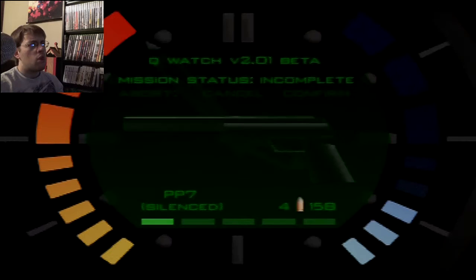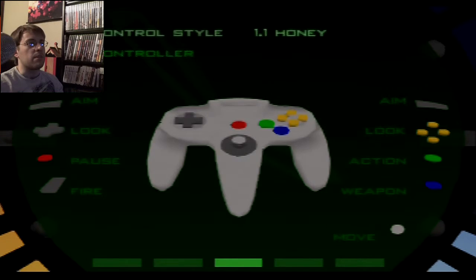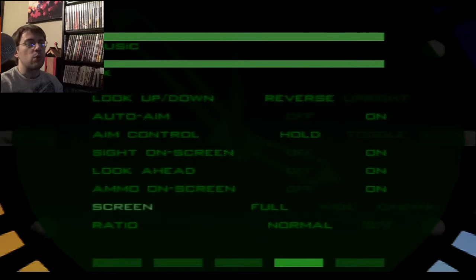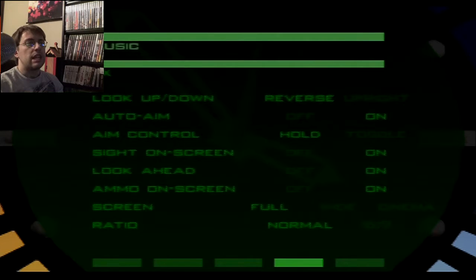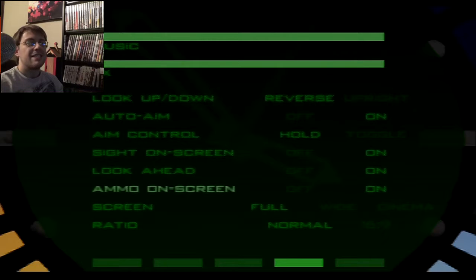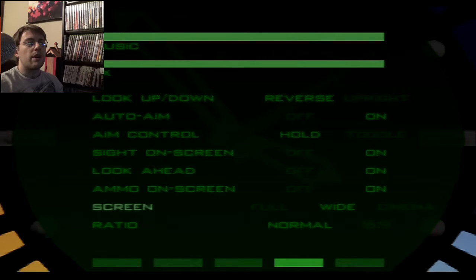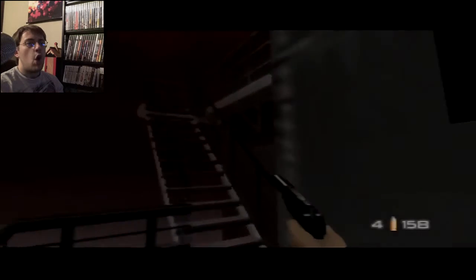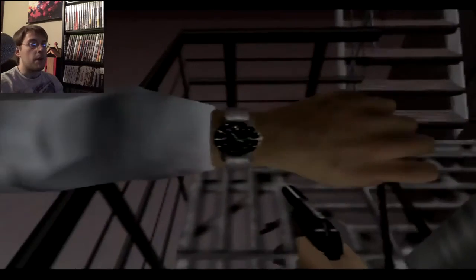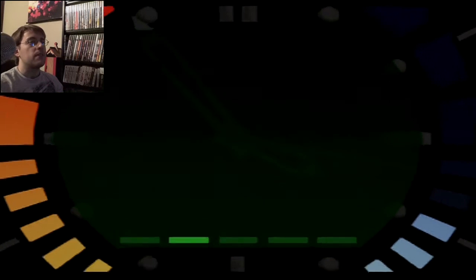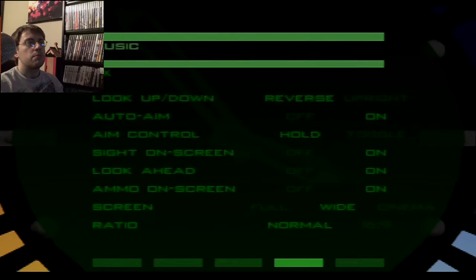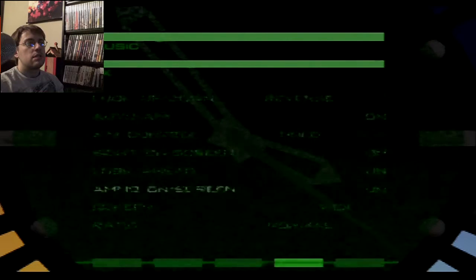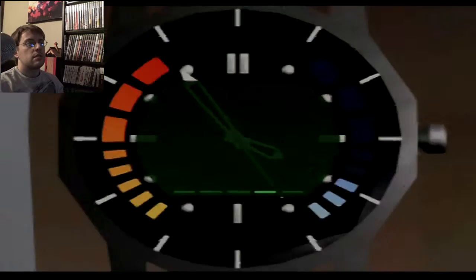This game has a widescreen setting? Whoa, hold the phone. Probably just makes it letterbox. I wanna see. I wanna see. I wanna explore my horizons. I didn't push the right button. It's got widescreen. How does that look? Ooh! Yep, letterbox. It looks all fancy, though. Whoops. There we go.